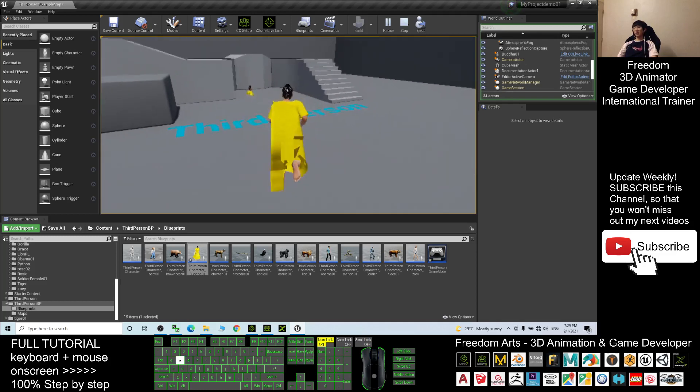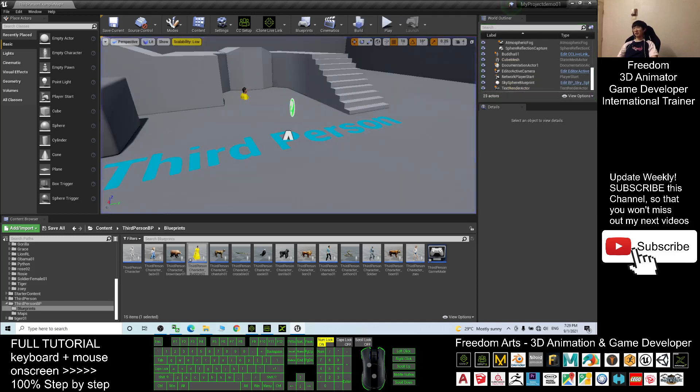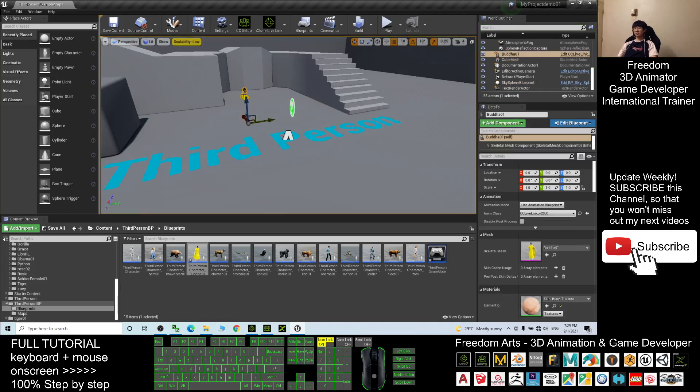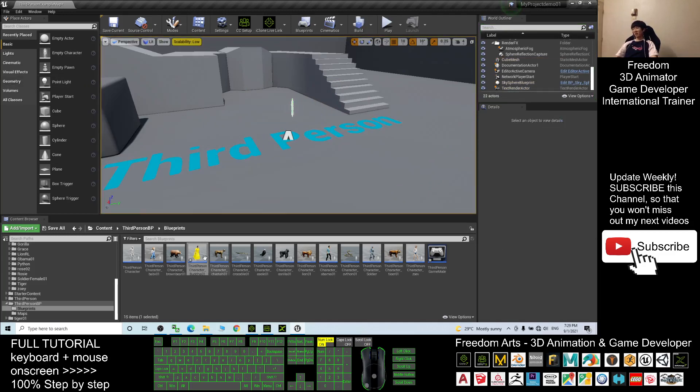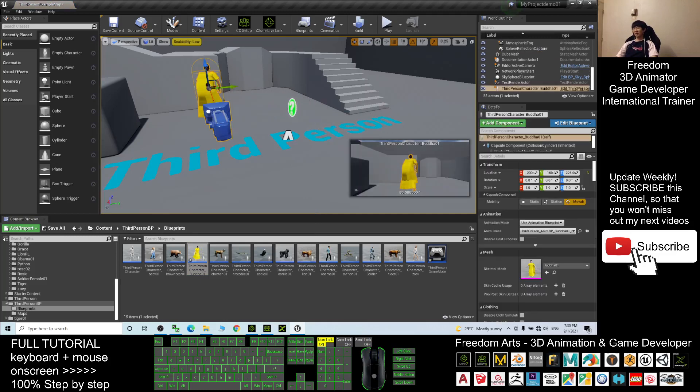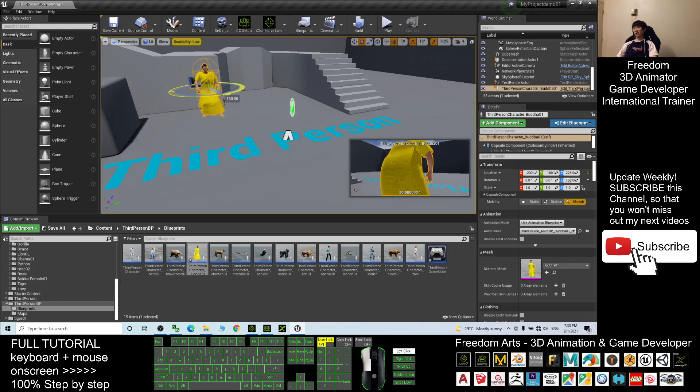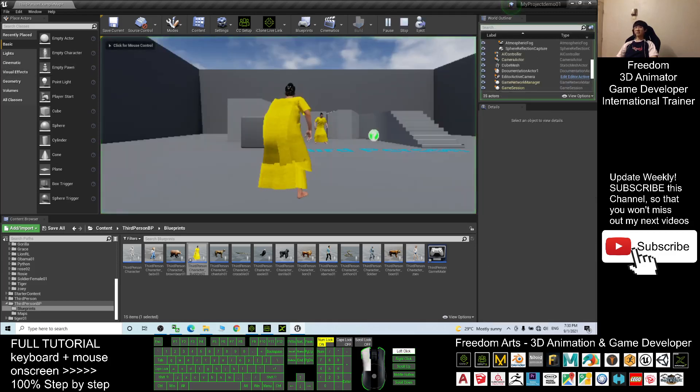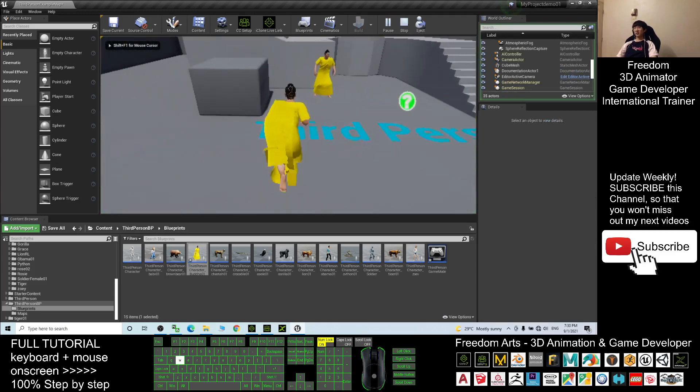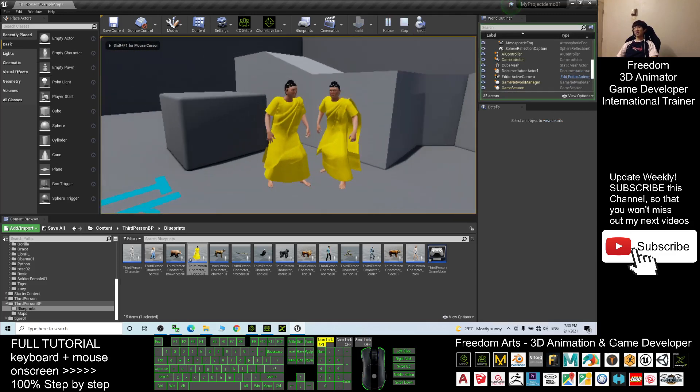To make him become the NPC, you have to delete it. You can just drag him out, put it here, and you drag, press E and just turn it. Now this is the NPC already. When you play now you can see the NPC is here.